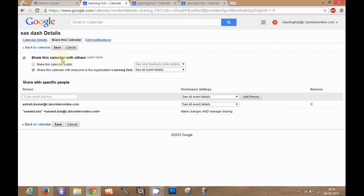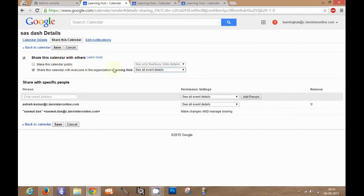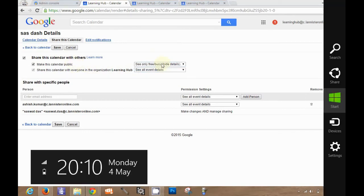Now you should share this calendar with your event details permission. Now you can also make this calendar public, like people outside the organization can also see this calendar.